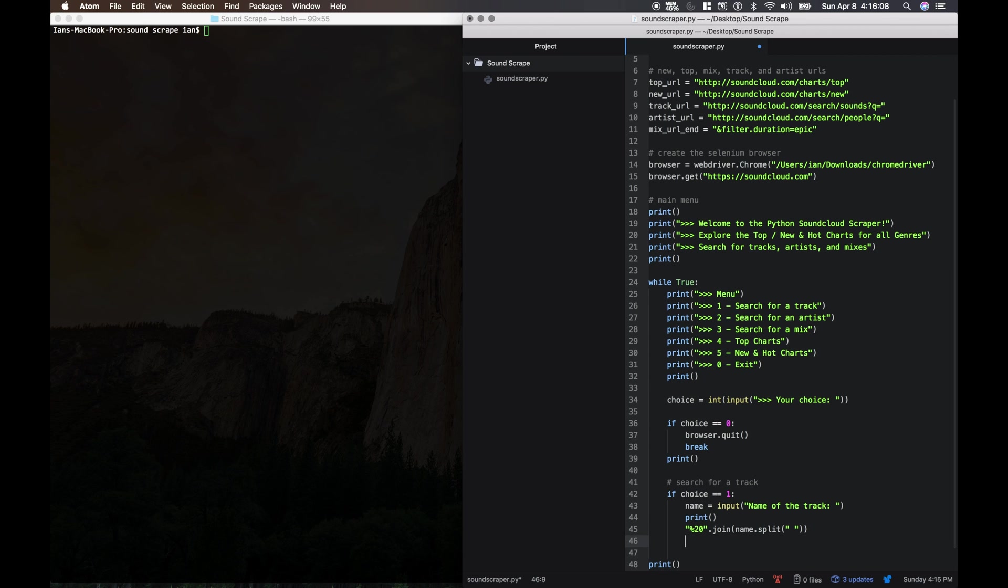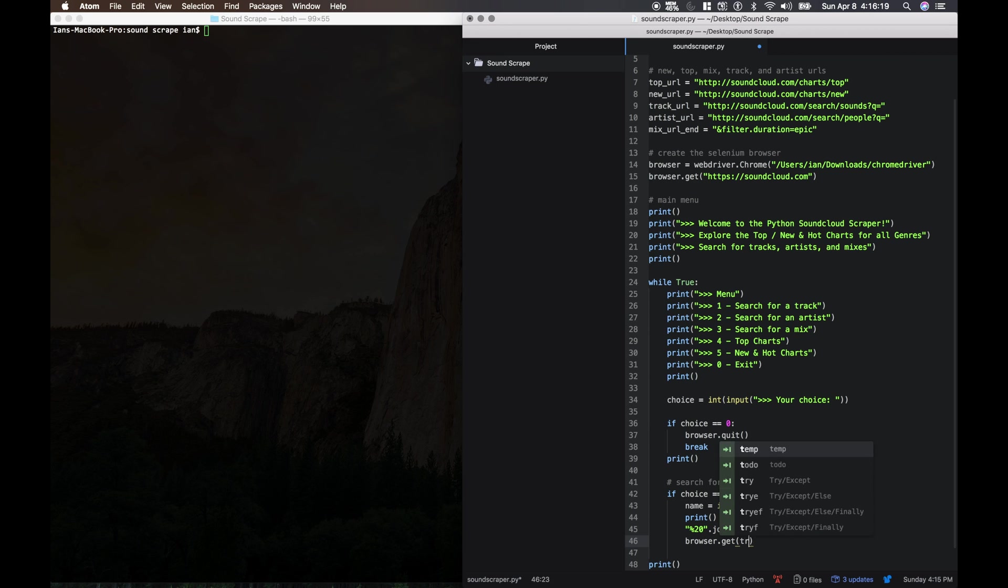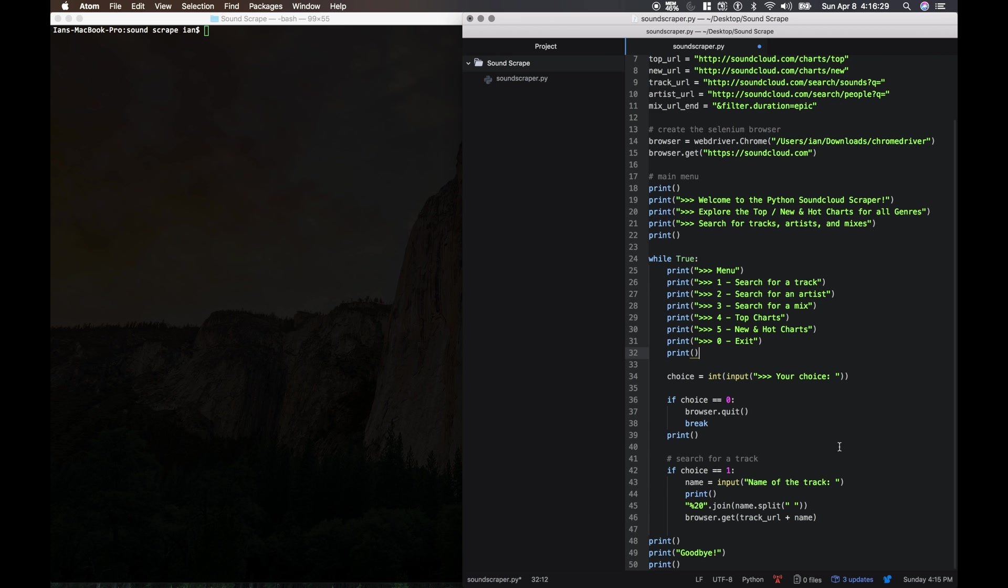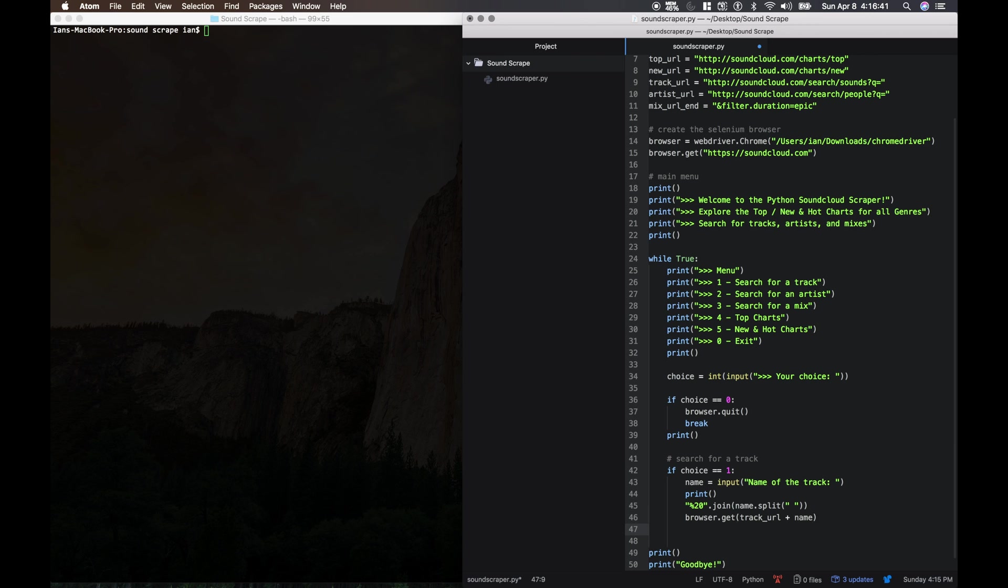And then we need to open this page with our selenium browser. And we'll just say browser dot get track URL from up here. And then we're going to add the name of their search. So that's just the name with percent twenties edited in. And then we're going to continue, so basically we're going to go back to this main menu up here.